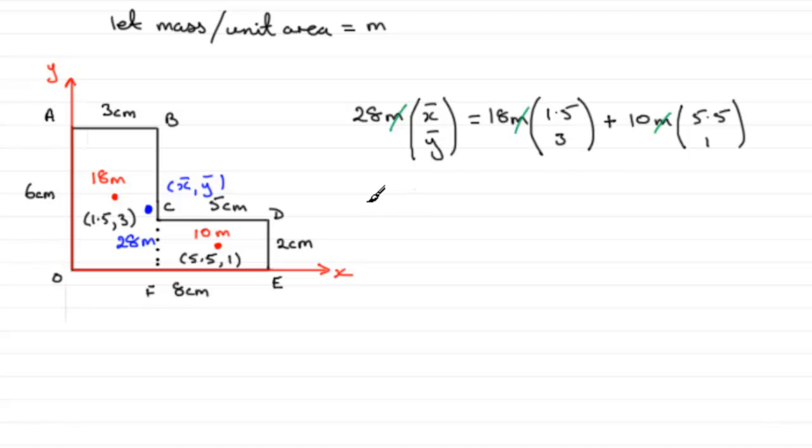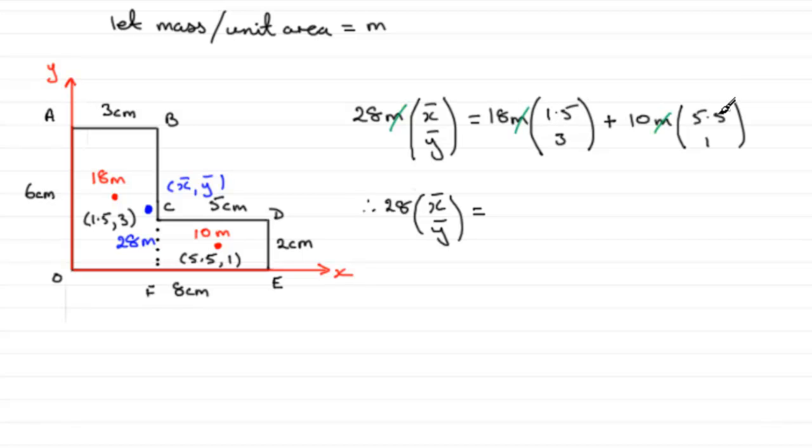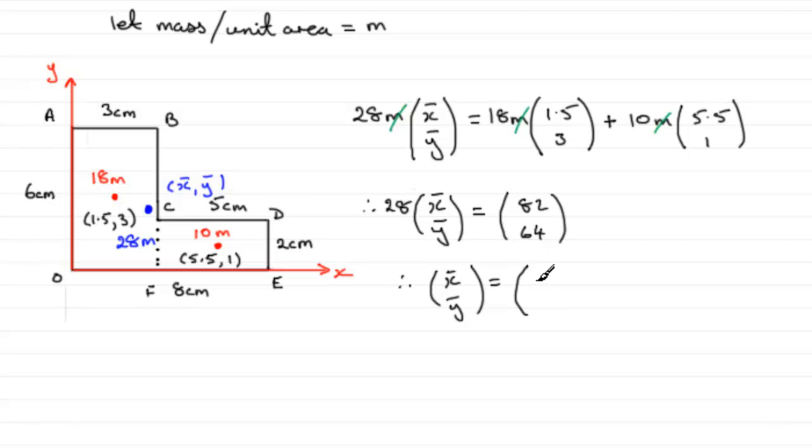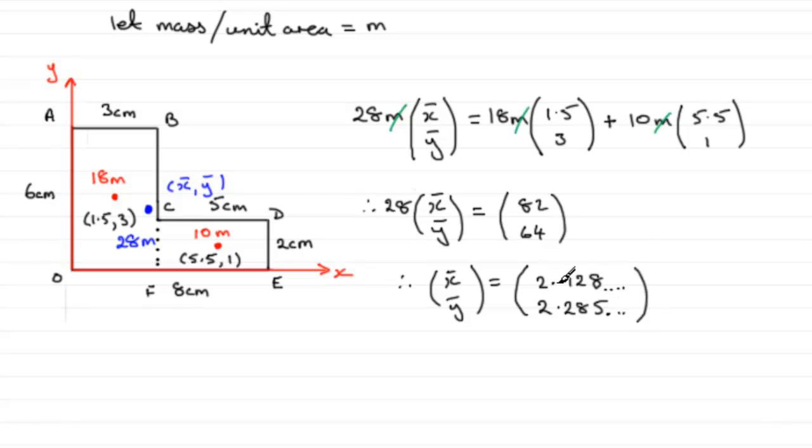And, we therefore have 28 x bar, y bar, equals, and if we multiply this top line out, 18 times 1.5 plus 10 times 5.5 comes to a total of 82. And, then we've got 18 times 3 plus 10 times 1, and that comes to 64. So, if we divide both 82 and 64 by 28, that's going to leave us with x bar, y bar. So, if you do 82 divided by 28, you'll find you get 2.928 and so on. And, if you divide 64 by 28, you get 2.285 and so on.